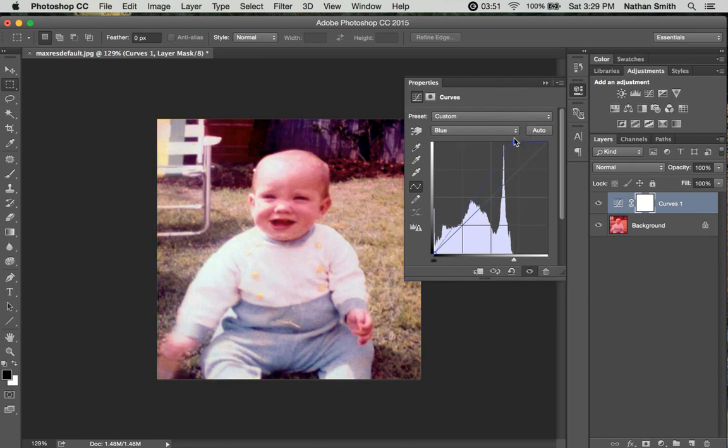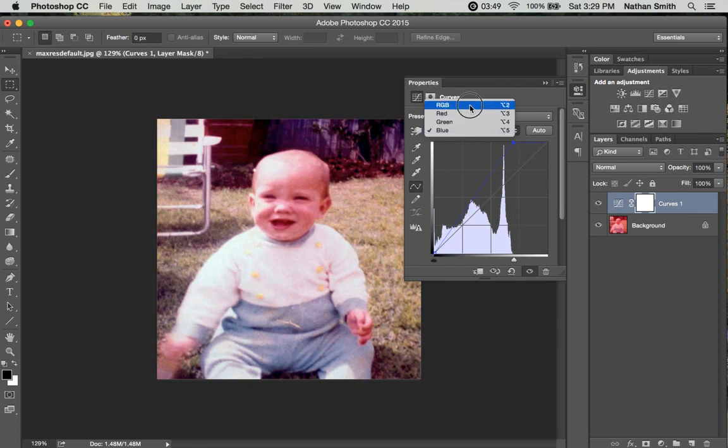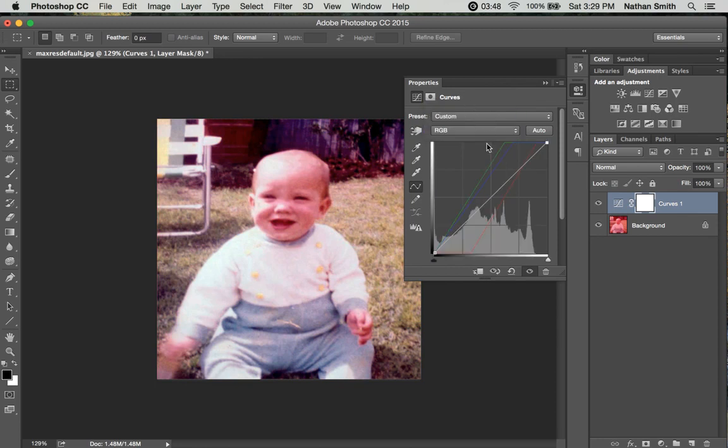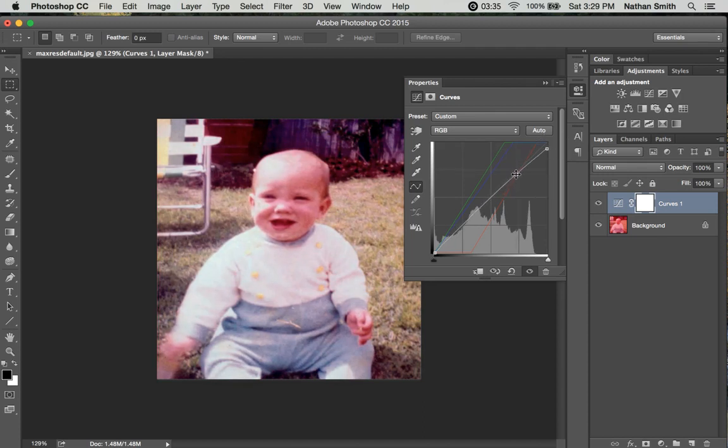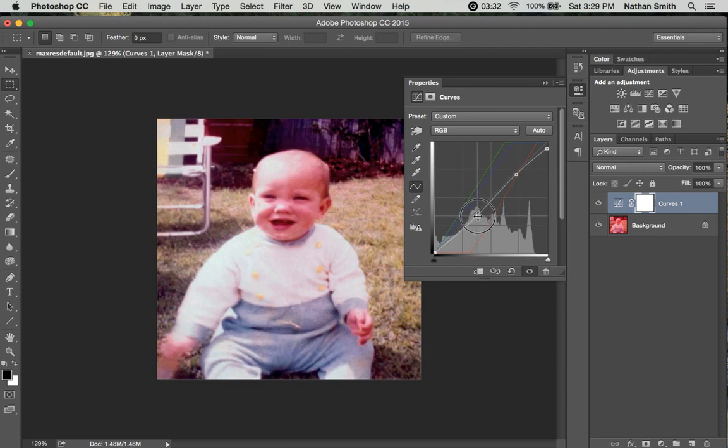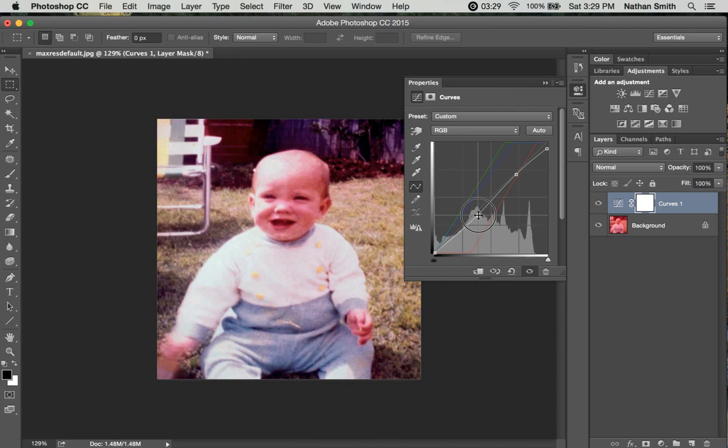Then if I go into the RGB, which is this white line right here, I can say, well, that's just a little bit too bright on that spot. We can add a little more contrast.